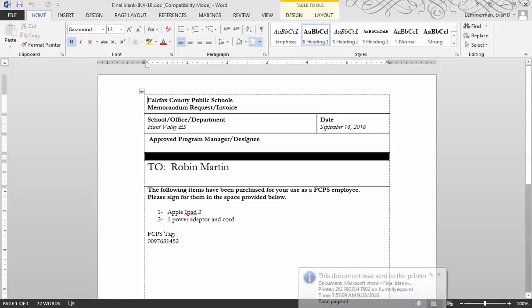When you get to the Ricoh, just hit the printer button, and you'll see your job there. Click on it and select print. Hope this helps.